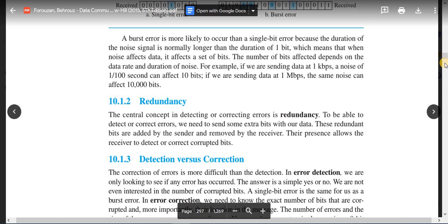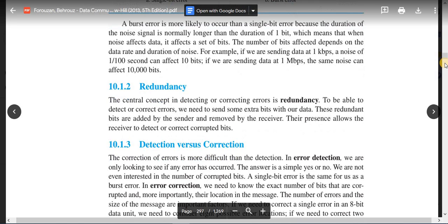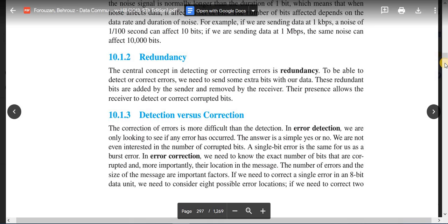Before describing the term redundancy, let us see the difference between error detection and error correction. The correction of errors is more difficult than detection. In error detection, we are only looking to see if any error has occurred — the answer is a simple yes or no. We are not even interested in the number of corrupted bits or where the error has occurred. A single bit error is treated the same as a burst error.